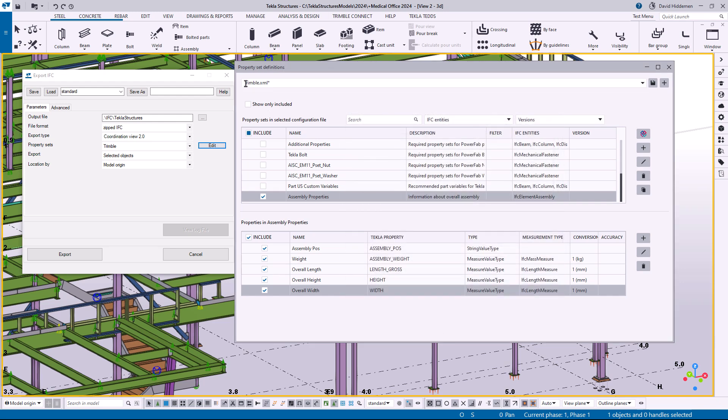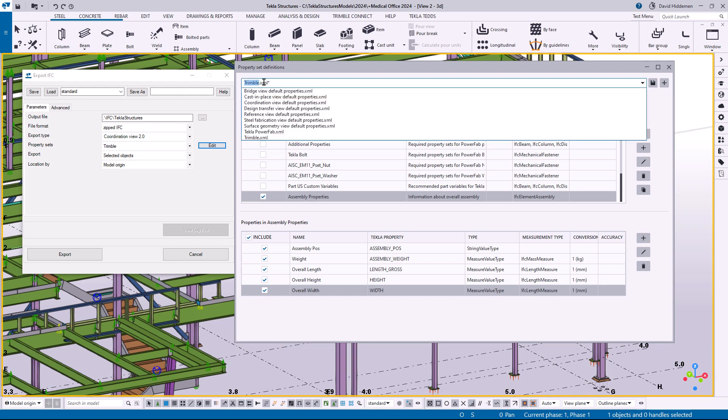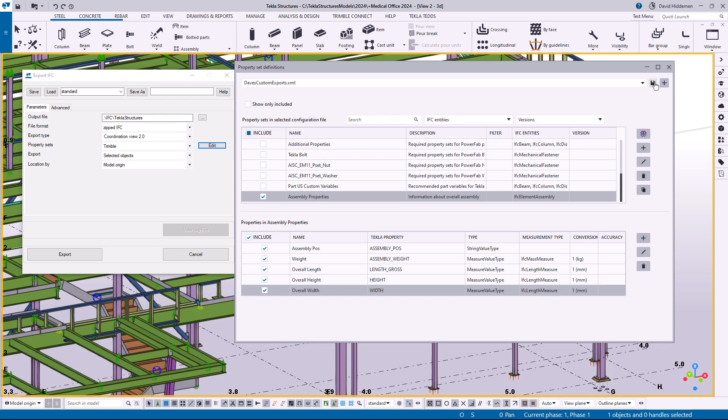Now here I can either just save over the default Trimble XML or I could go ahead and give this a custom name. I'll call this Dave's custom settings or exports maybe and we'll go ahead and save that file.